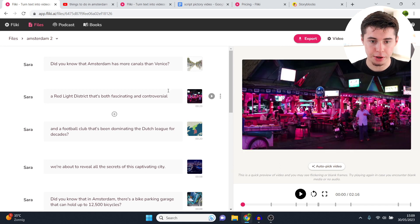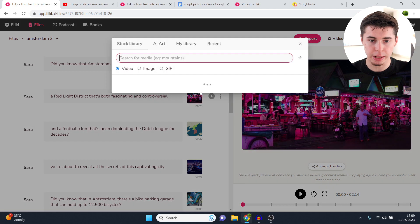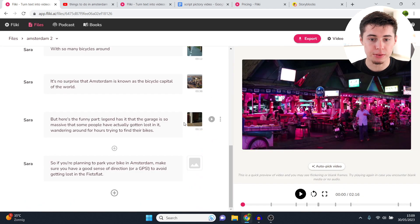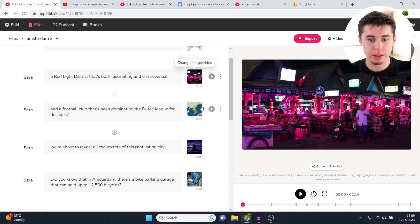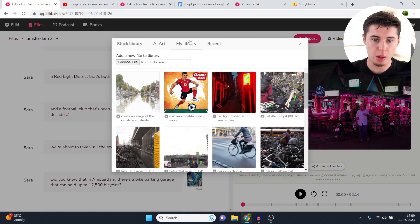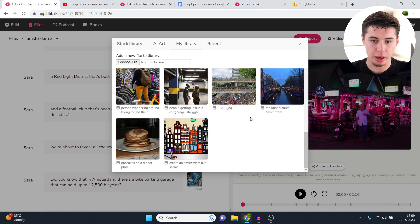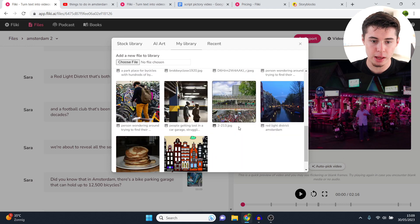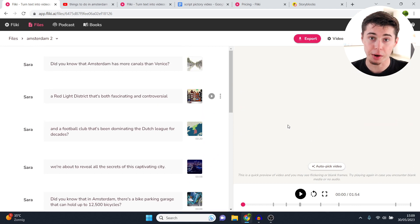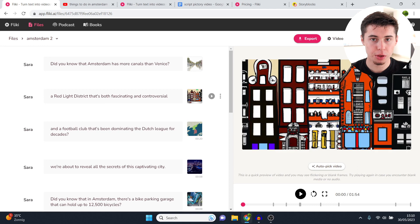That is how you build out your entire video — go scene by scene, click on the video, search for something you'd like to add as the clip, then move on to the next one. It's extremely easy: scroll down, click the next scene, and change the clip accordingly. You can also upload from local files — go to my library, click choose file, then upload. I've uploaded a few already, and one was also generated by AI, which looks pretty fantastic.